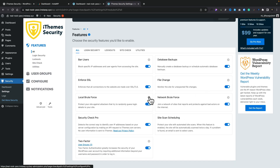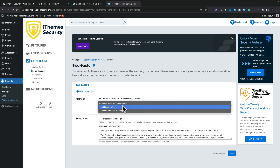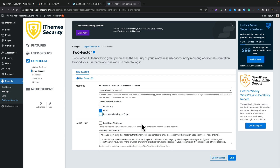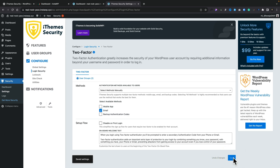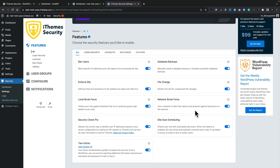Some of these features have a cog icon next to them. For example, two-factor authentication — click on the cog and it opens up the settings to configure things in more detail. You've got authentication methods available to all users: you can set it to All, All Except Email, or Select Methods Manually. If we choose Select Methods Manually, we can specify just email authentication, for example. You can also disable this on first login and adjust the onboard welcome message. Once you've tweaked it the way you want, hit Save and you've now customized that particular setting.